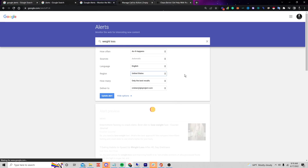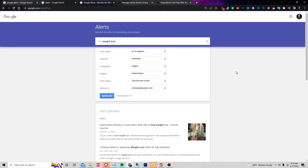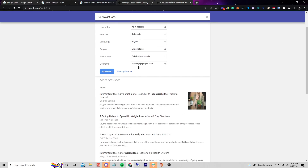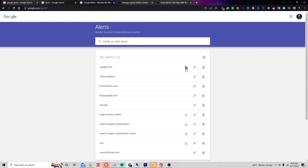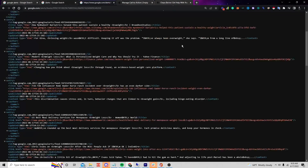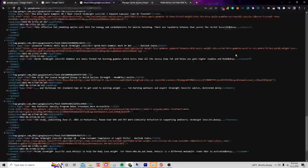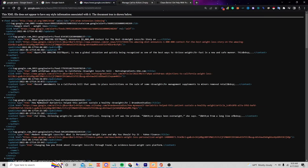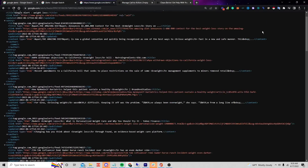Instead of delivering to my email, I'm going to click on 'RSS feed.' If I click update, I get this little button and if I click on it it's an RSS feed. This is basically all of the different posts that I can now share.